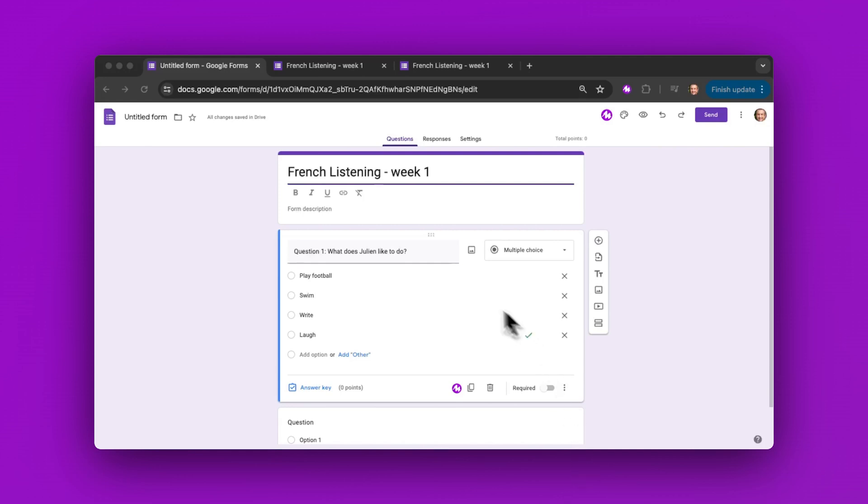I've set up my quiz here with my first question: 'What does Julian like to do?' Now I just need to get my audio file.